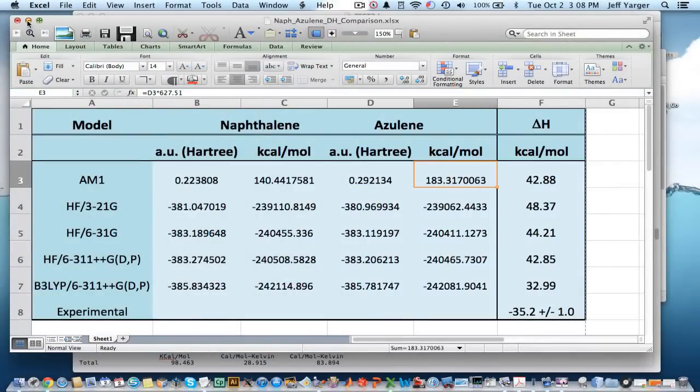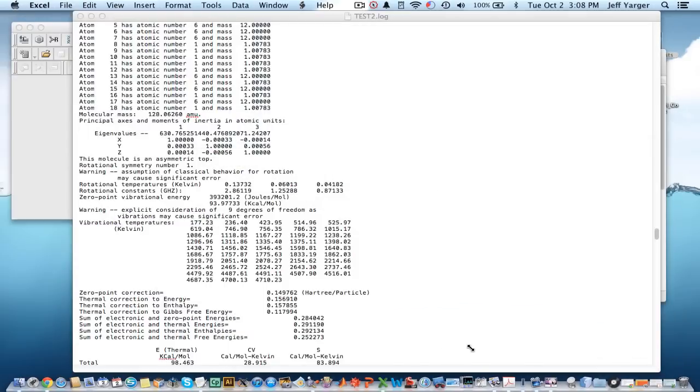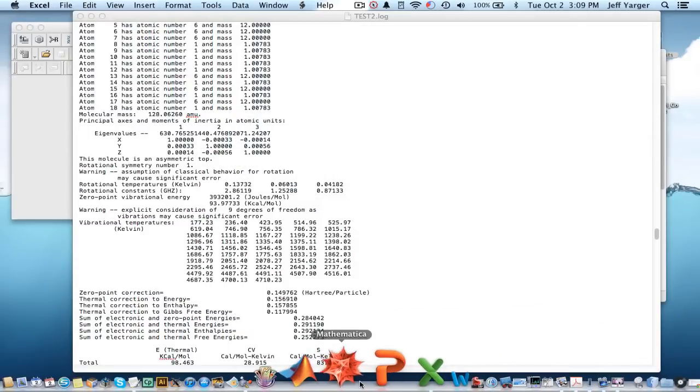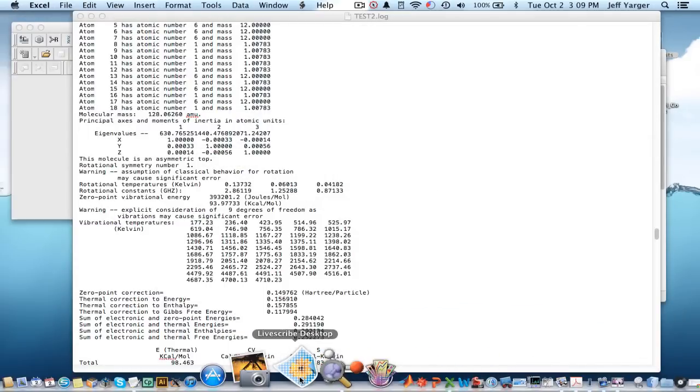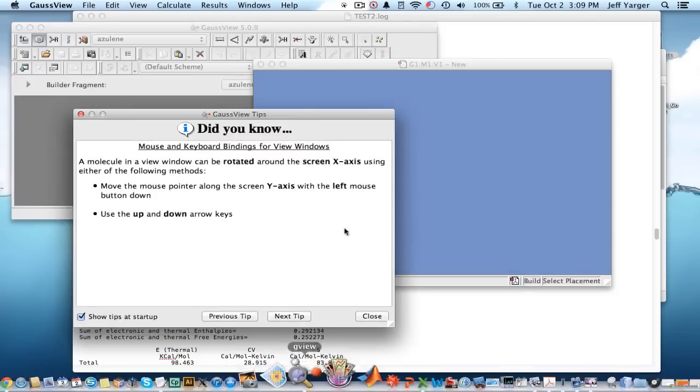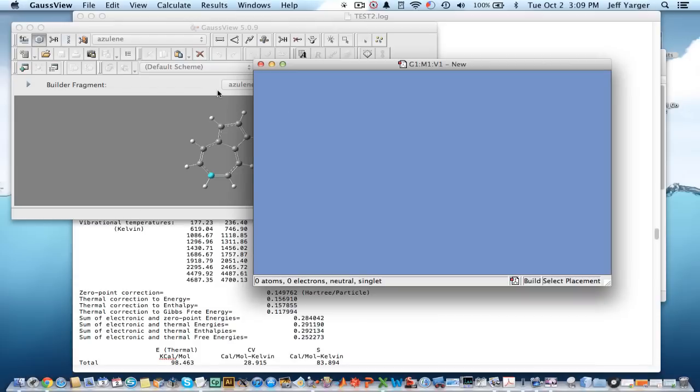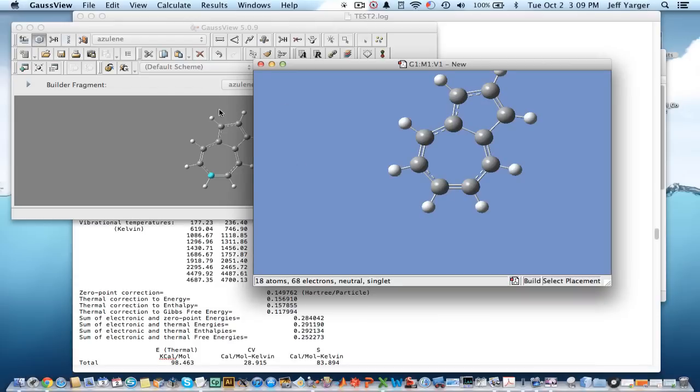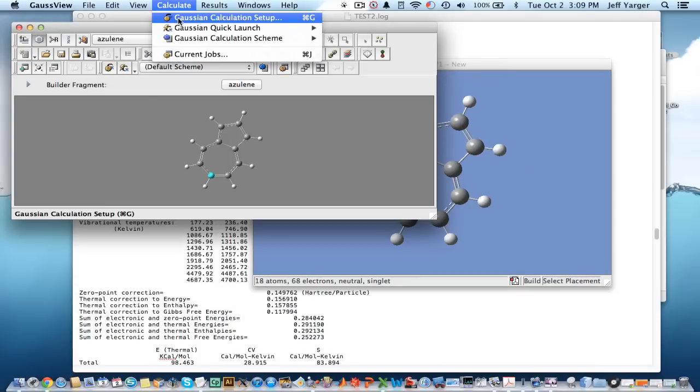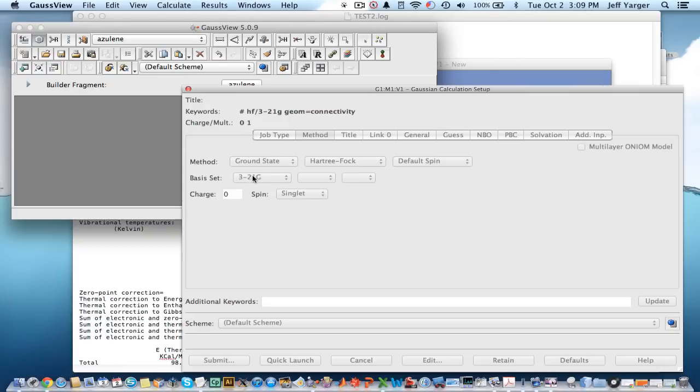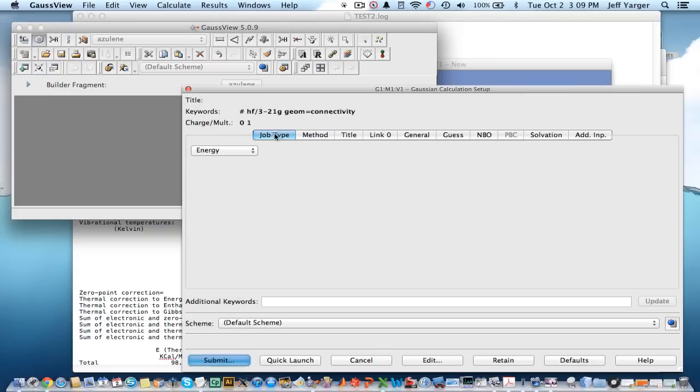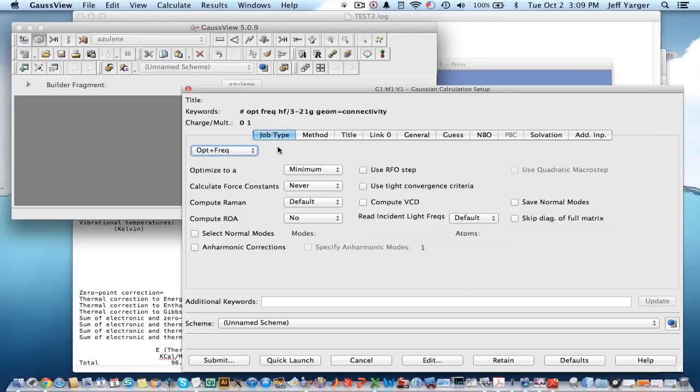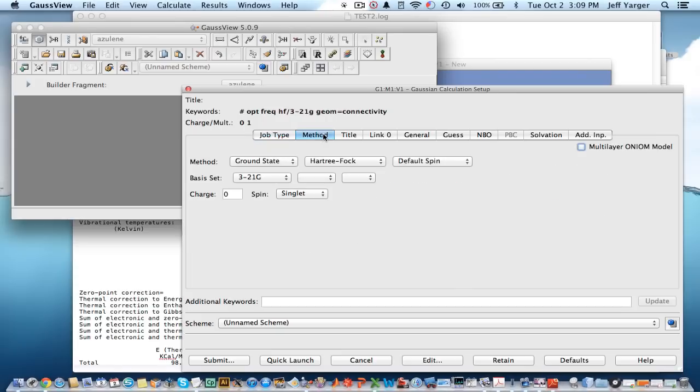And then I can just calculate it at different levels of theory. And so, going back to Gauss view, so now if I took my azulene molecule and wanted a different level of theory, I can set up calculations. Again, the same job type, which is frequency. I can even do the optimization and frequency, where it first optimizes the structure, which would be an identical thing to the paper.